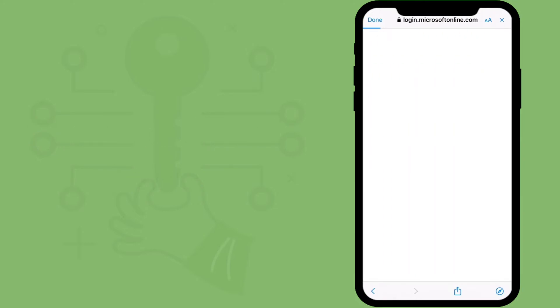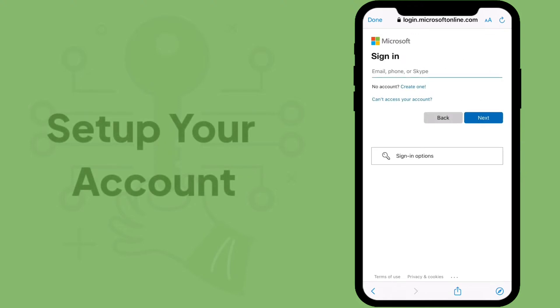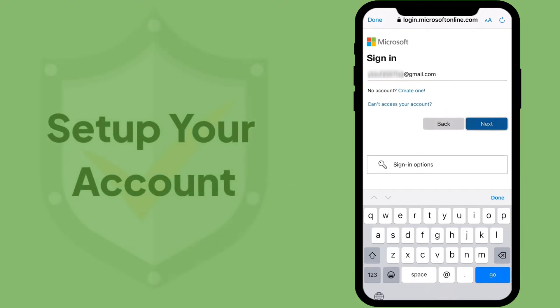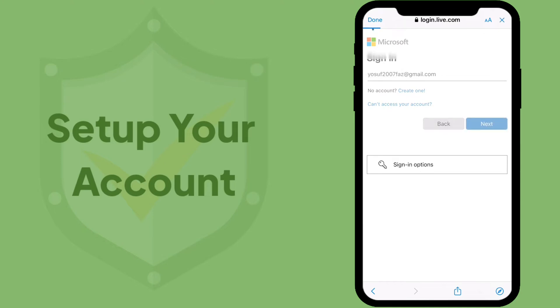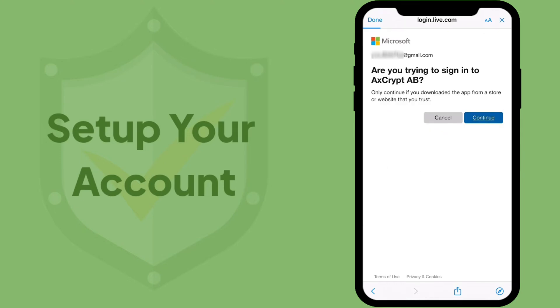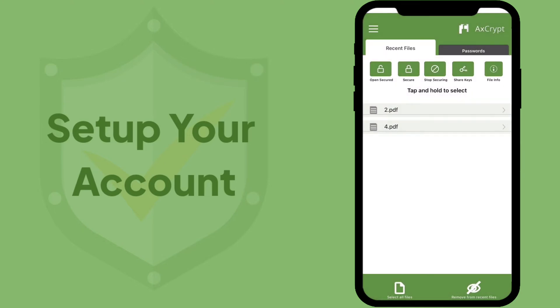A new window will appear to take you to sign in page of desired cloud storage drive. Sign in using your credentials and the selected drive is now linked to AxeCrypt mobile application.